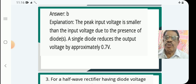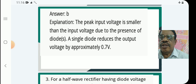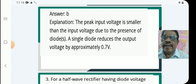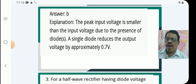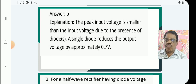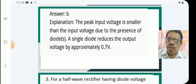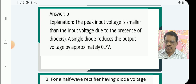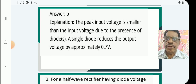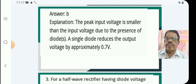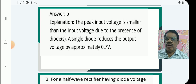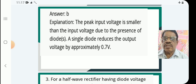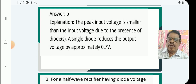Explanation: The peak output voltage is smaller than the input voltage due to the presence of diodes. A single diode reduces the output voltage by approximately 0.7 volts.